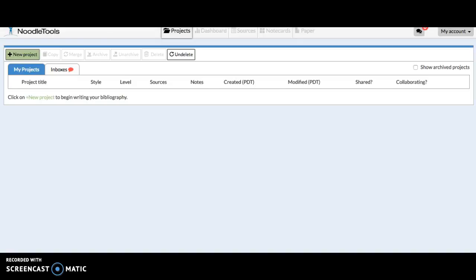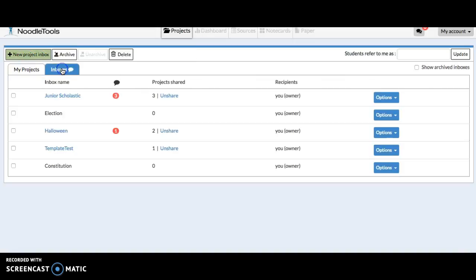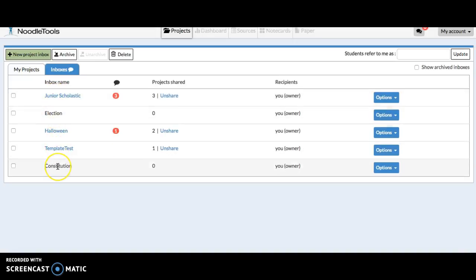To view work students have shared with you, you go to the Projects tab and you want to go to Inboxes. This shows all the inboxes I've created for various projects I might have going on with different classes.